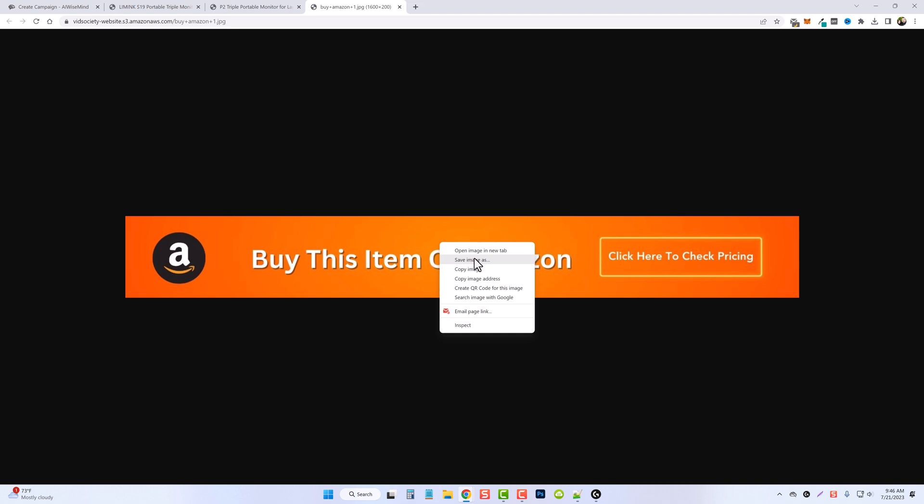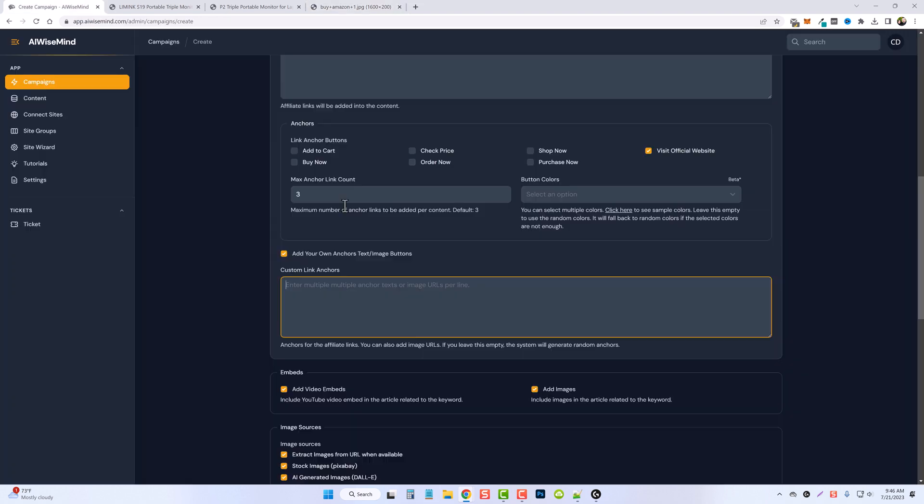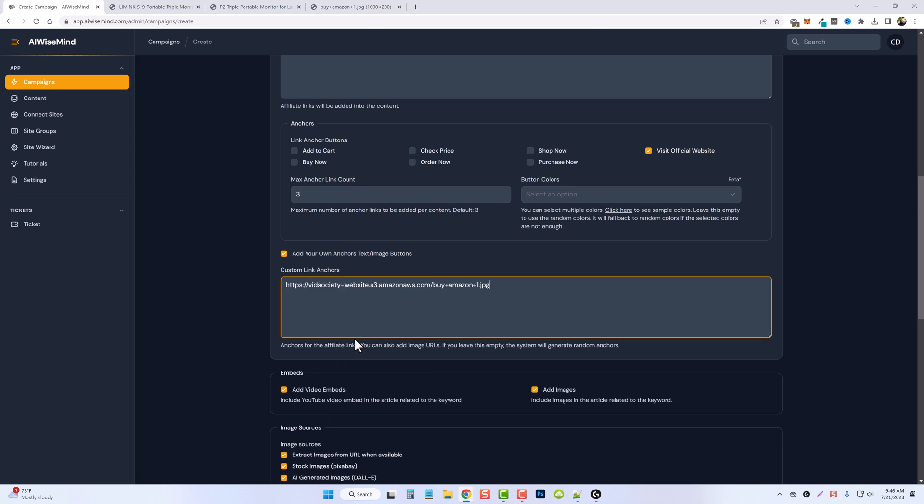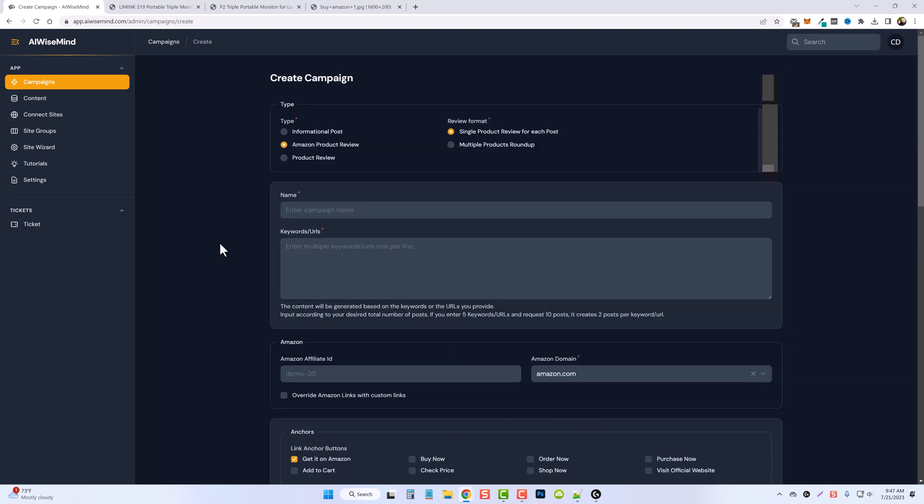You'll simply come back here and paste it in, and then this is what it will use for all three of the anchor text links in the article. I'll show you examples of that. So I recently added two new posts to one of my websites, they're both Amazon product reviews.